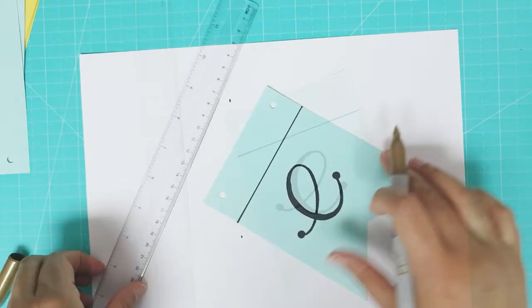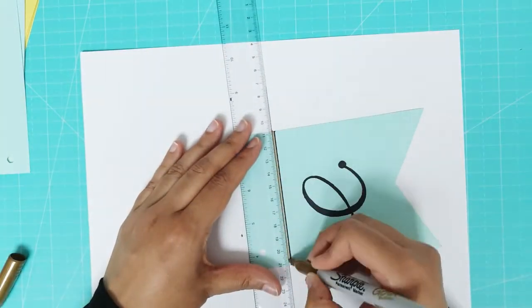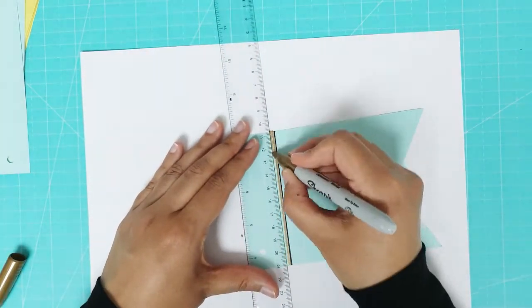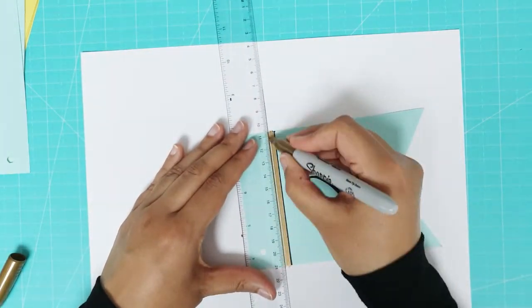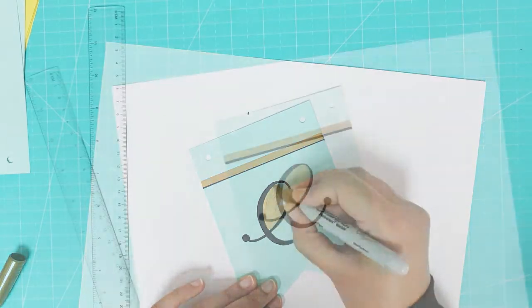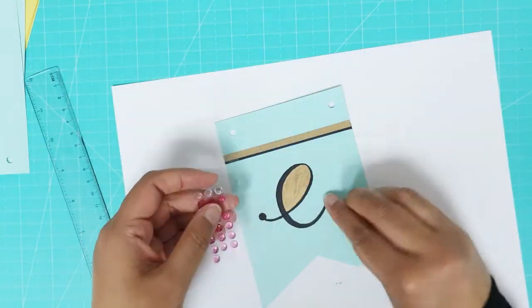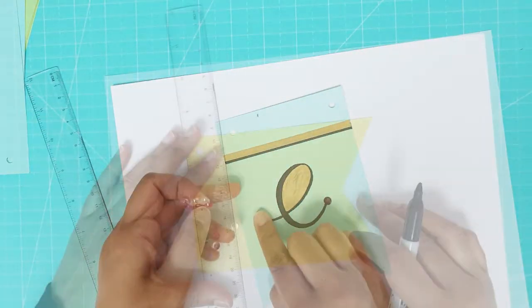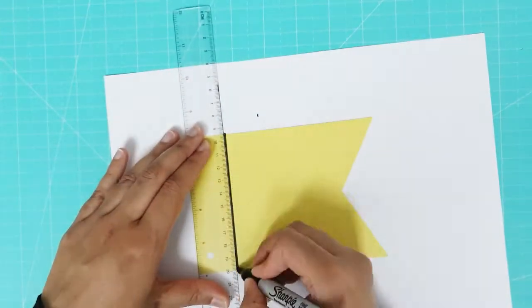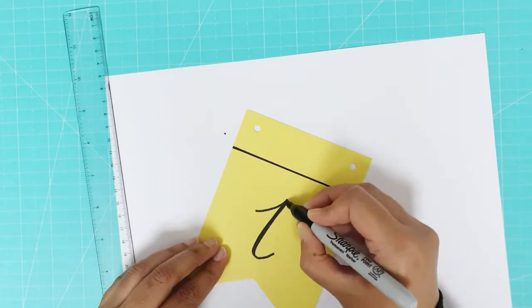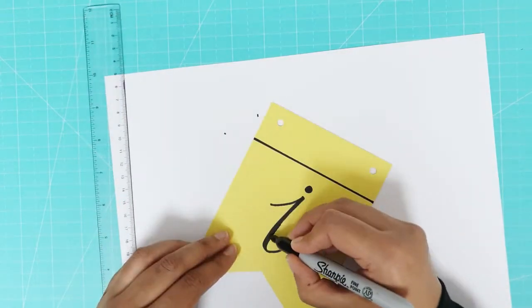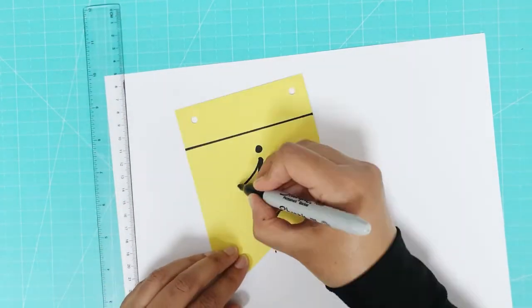I used a gold Sharpie to make a thick line above the black line and to color in some of the letter and then I used some adhesive gems to decorate it. You could use stickers, glitter or any embellishments you like.